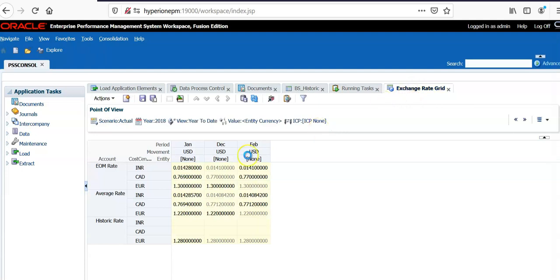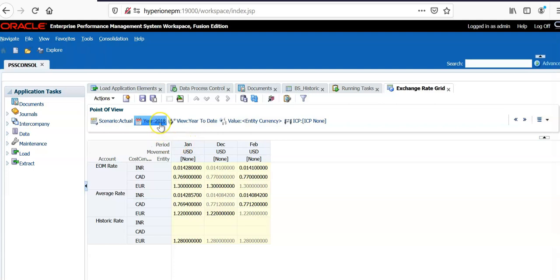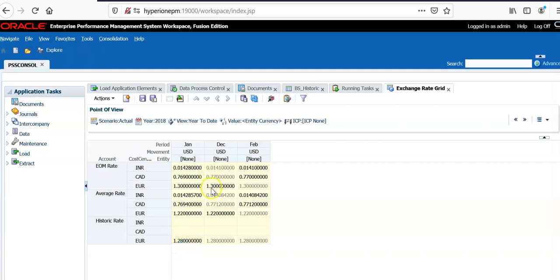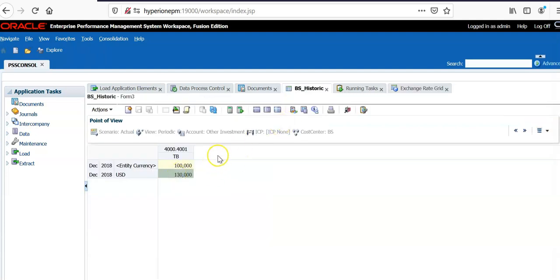Let me show you the exchange rate grid. For the month of January in 2018, there is a historic rate of 1.28. Let's say in the month of December, the month-ending rate is 1.30. I have prepared a form for historic rate accounts.